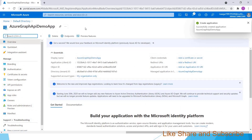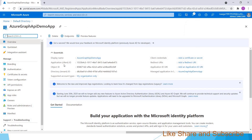This app registration acts as a placeholder inside Azure AD. Each app registration is identified by an ID, and Azure uses this ID to validate the application when it is running.